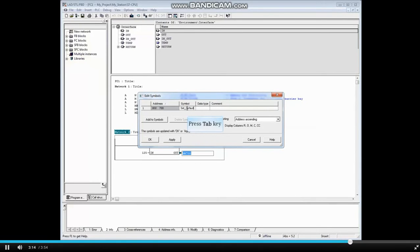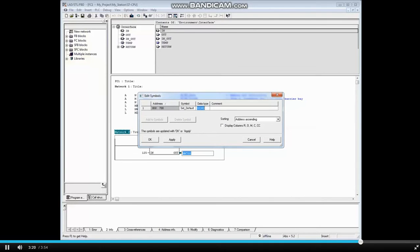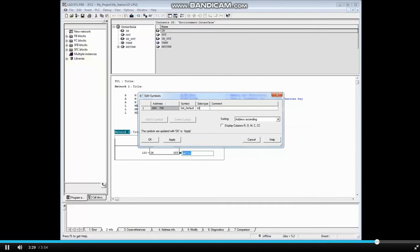Press the Tab key. The default data type is Word. In this case, we want the data type to be Integer because of how it will be used later. Select the Data Type field and change it to Int for Integer. You can learn more about data types in the video on elementary data types.